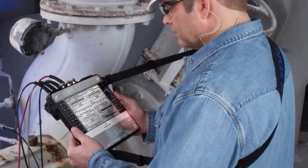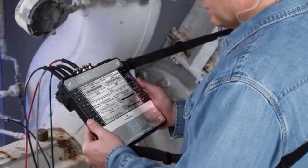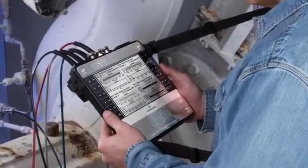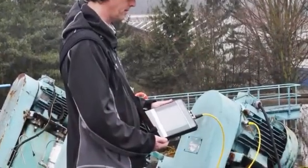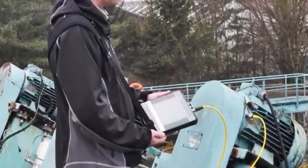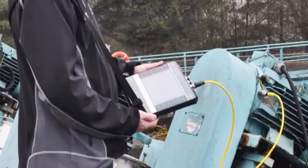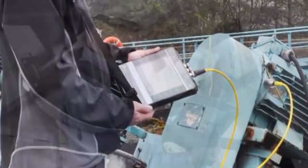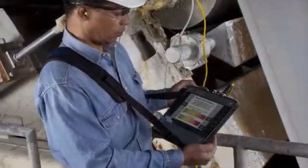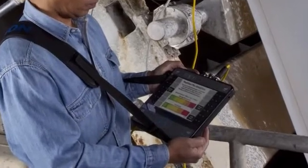In this tutorial, I will demonstrate negative averaging, also called bump testing, on a machine that is not running using the AMS 2140. In a separate tutorial, I will demonstrate the technique on a machine that is running.